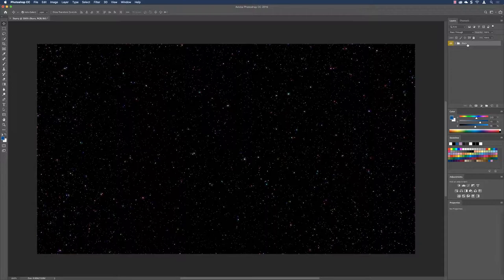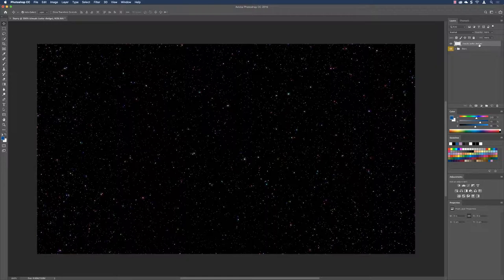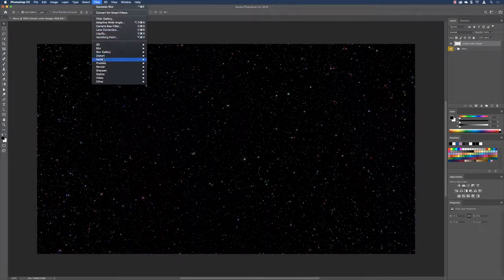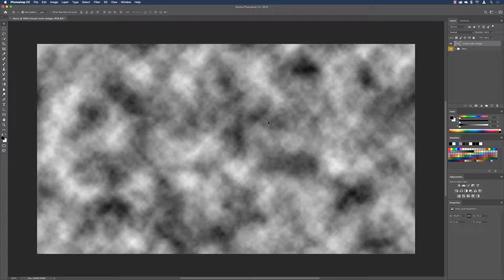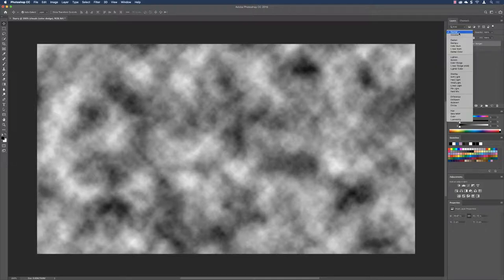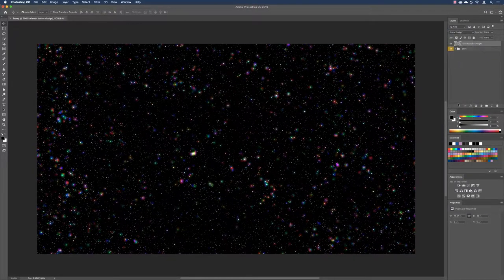Now we'll create the nebula clouds. Click the New Layer icon and name the layer 'clouds (color dodge)' to note its blend mode. Press D to set foreground/background colors to black and white, then go to Filter > Render > Clouds. Photoshop uses the foreground and background colors to generate cloud shapes. The image looks dark and foggy right now, so change the blending mode from Normal to Color Dodge — and the nebula clouds start to become visible.